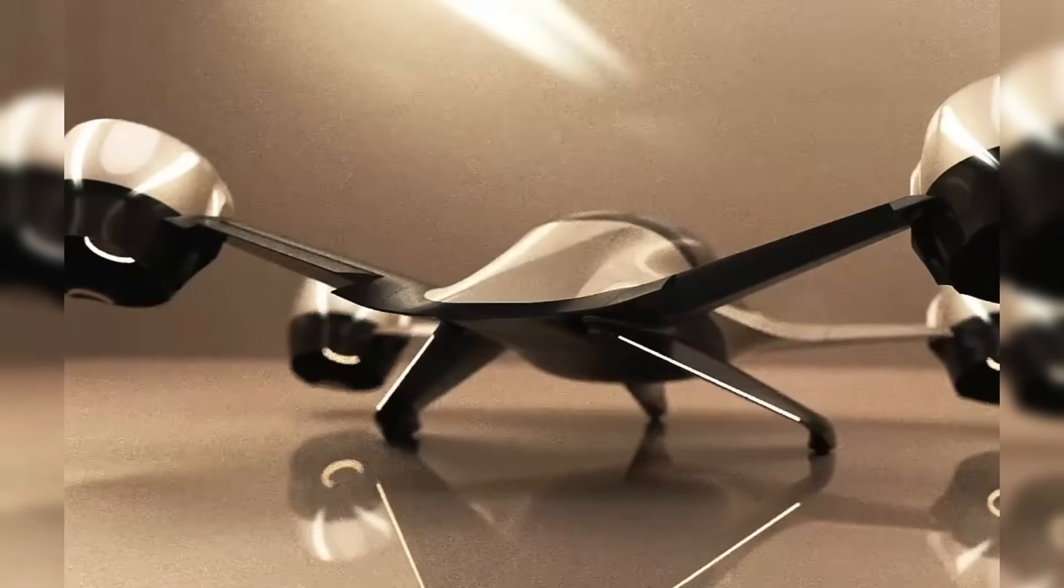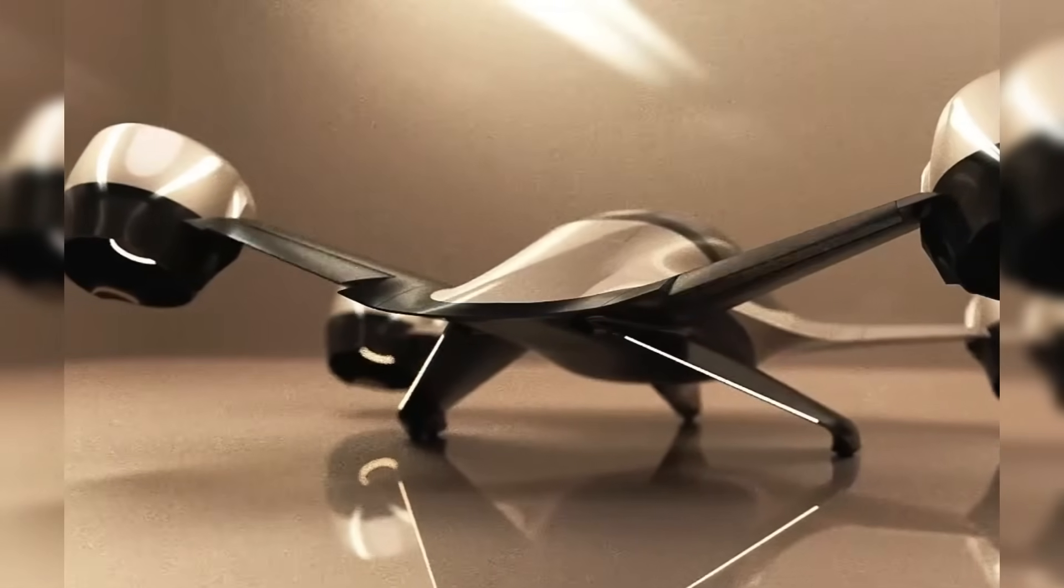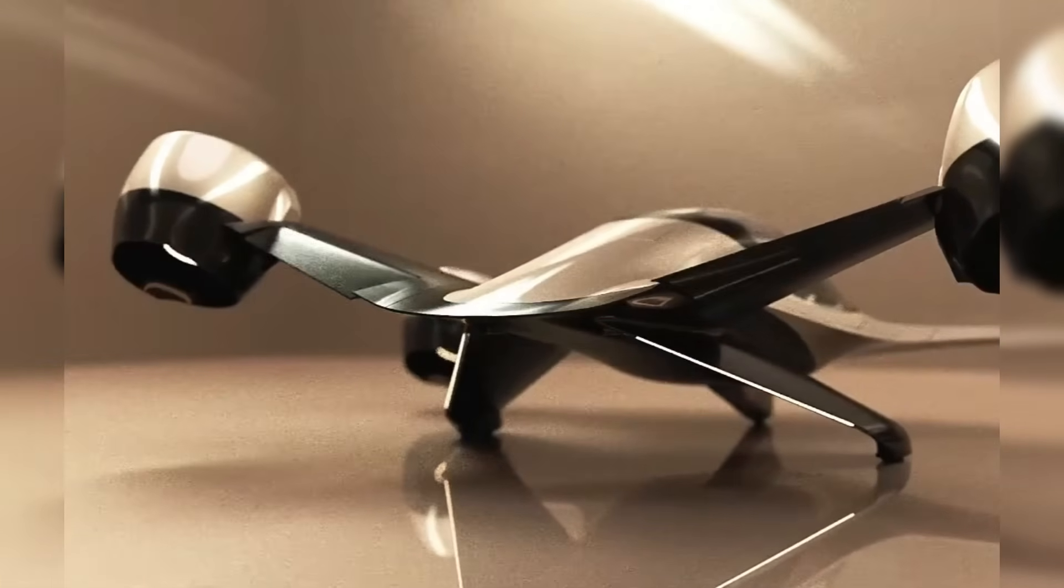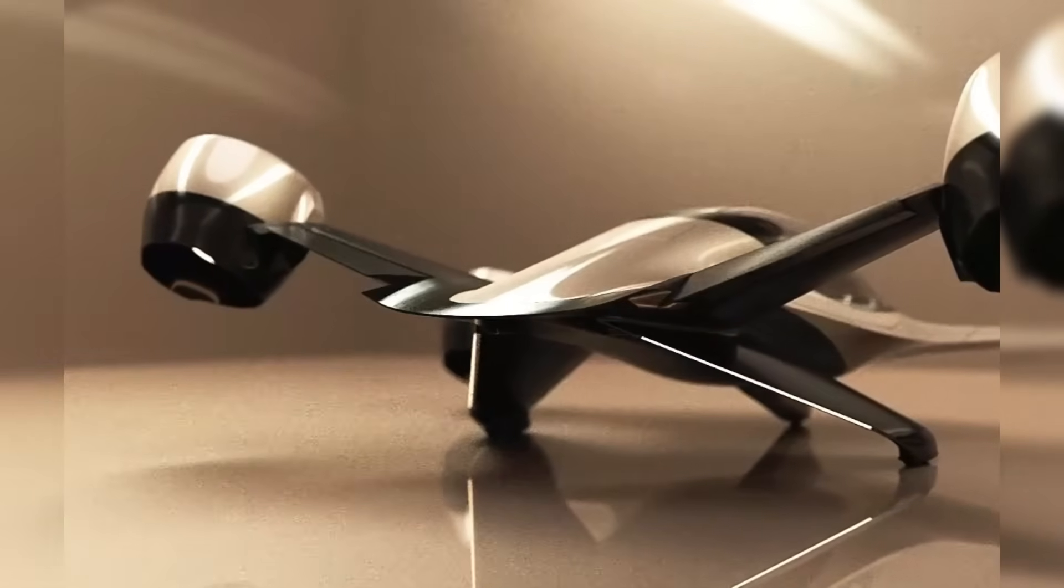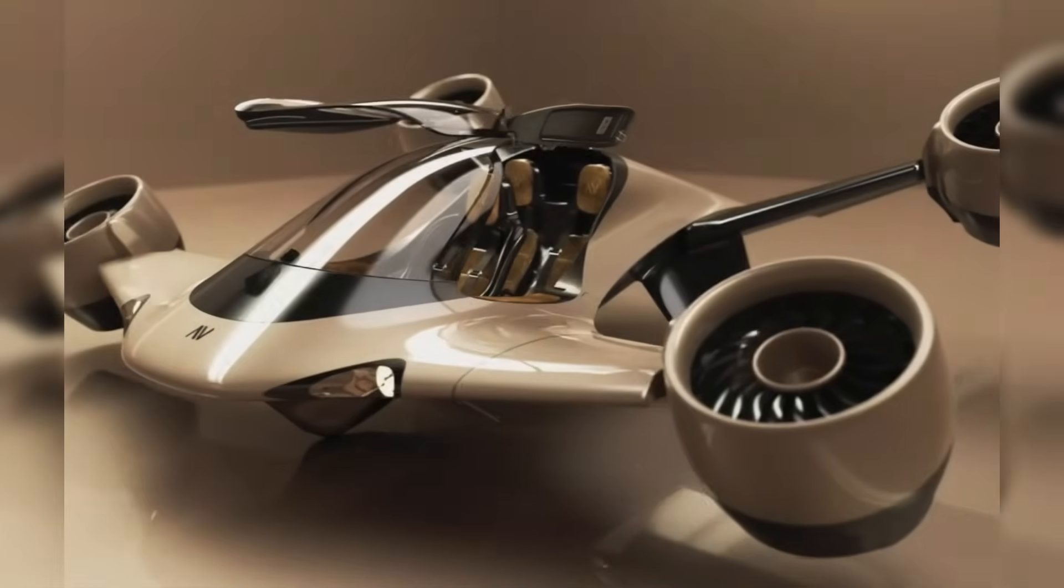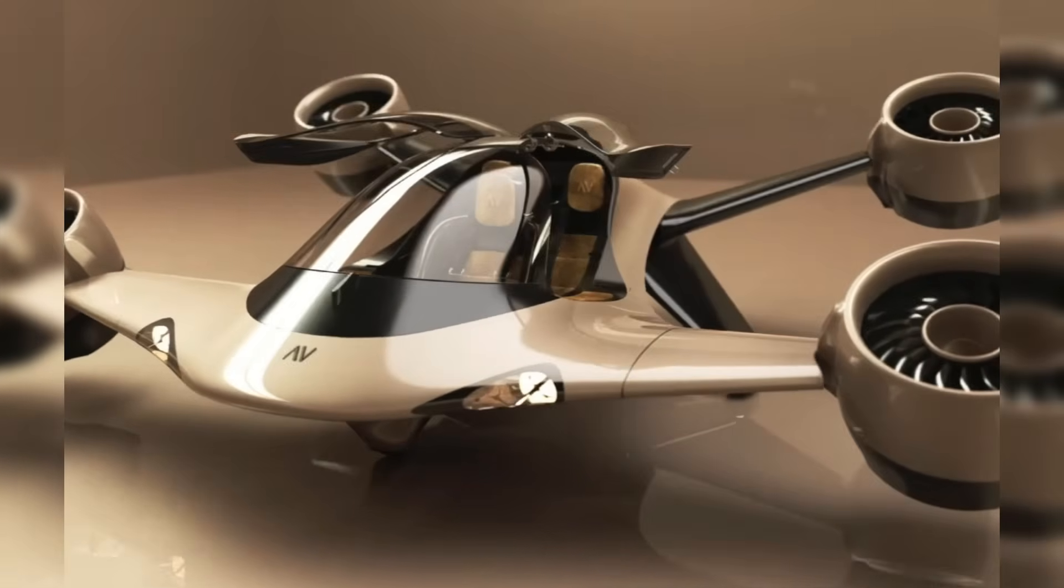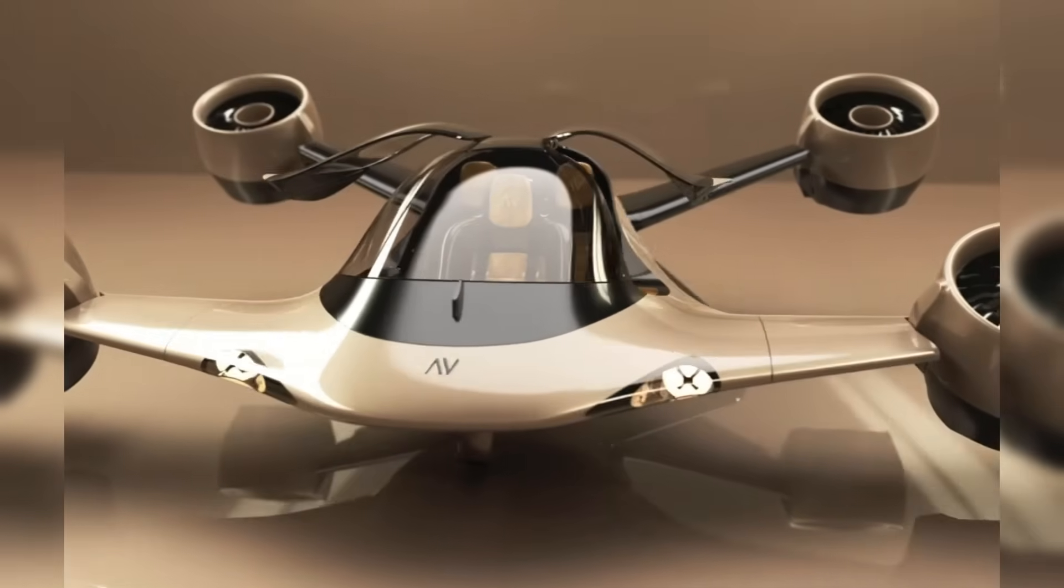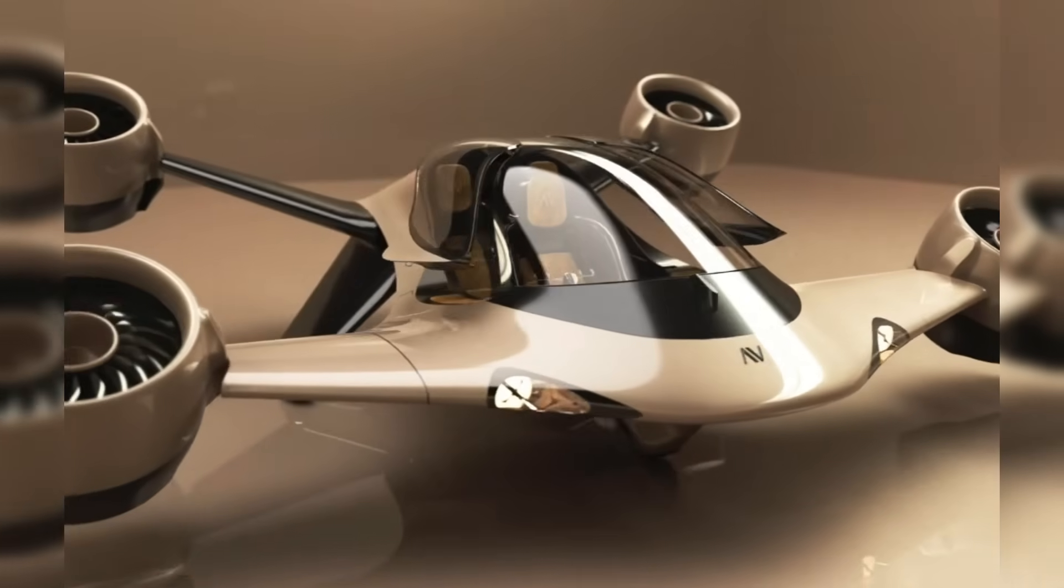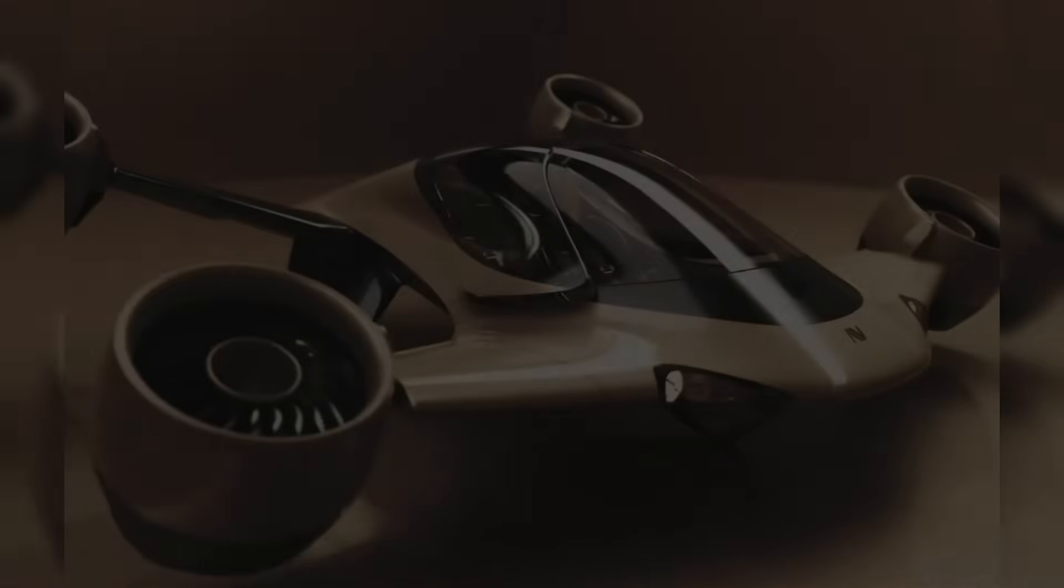During takeoff, noise levels are expected to remain between 65 and 70 decibels at a distance of 100 meters, making it suitable for suburban use. Sigma's maximum flight ceiling reaches 10,000 feet, or about 3,050 meters.